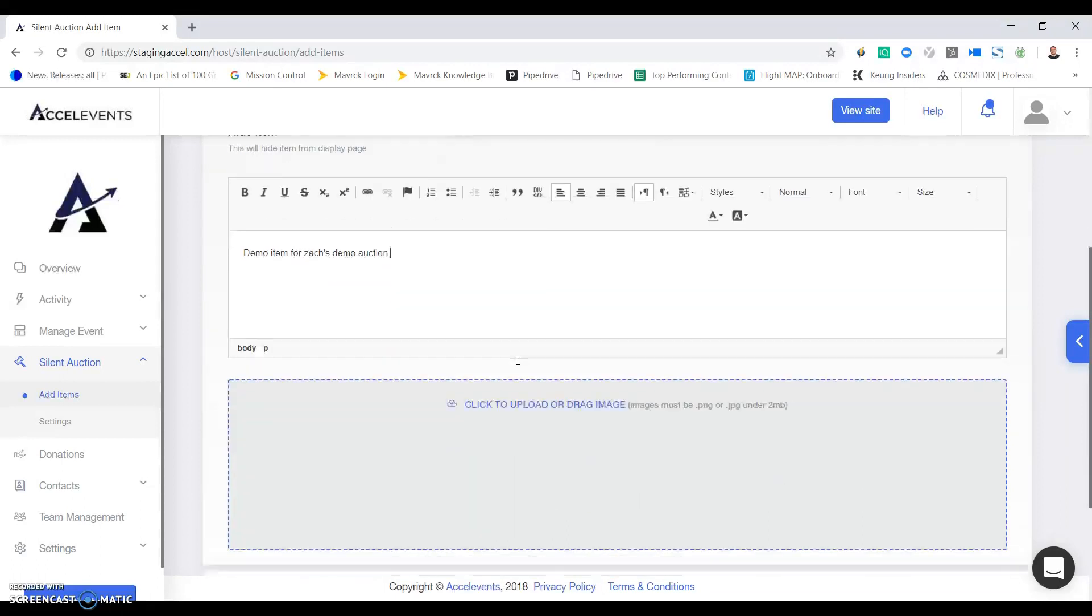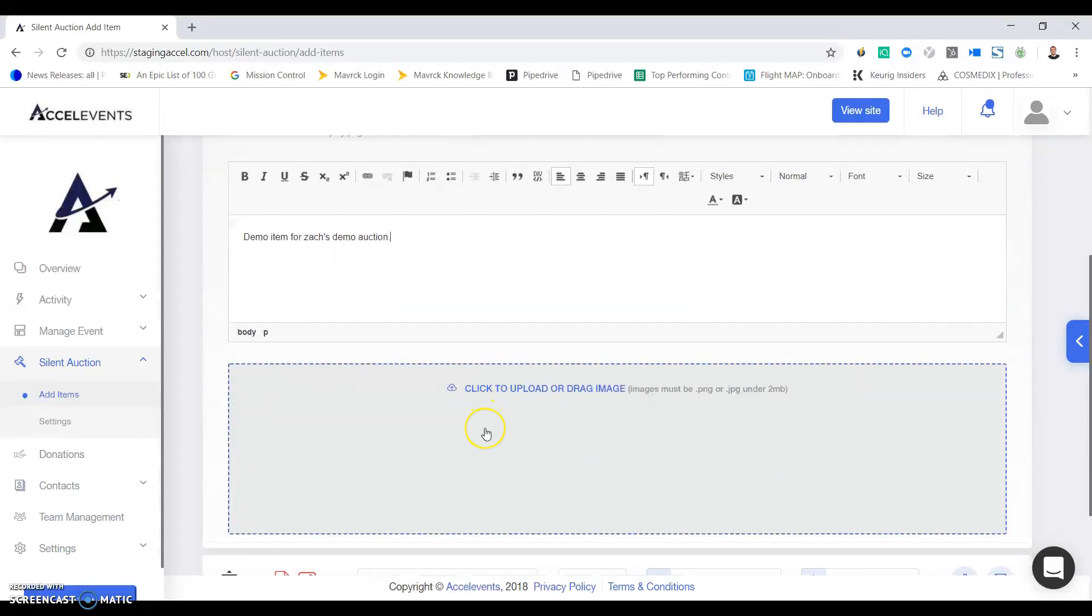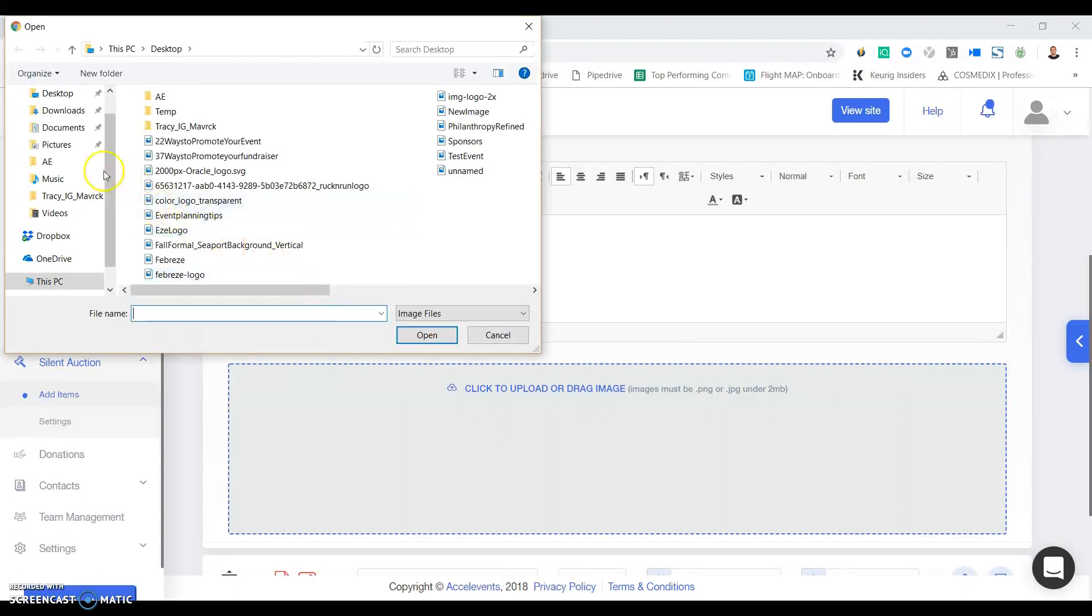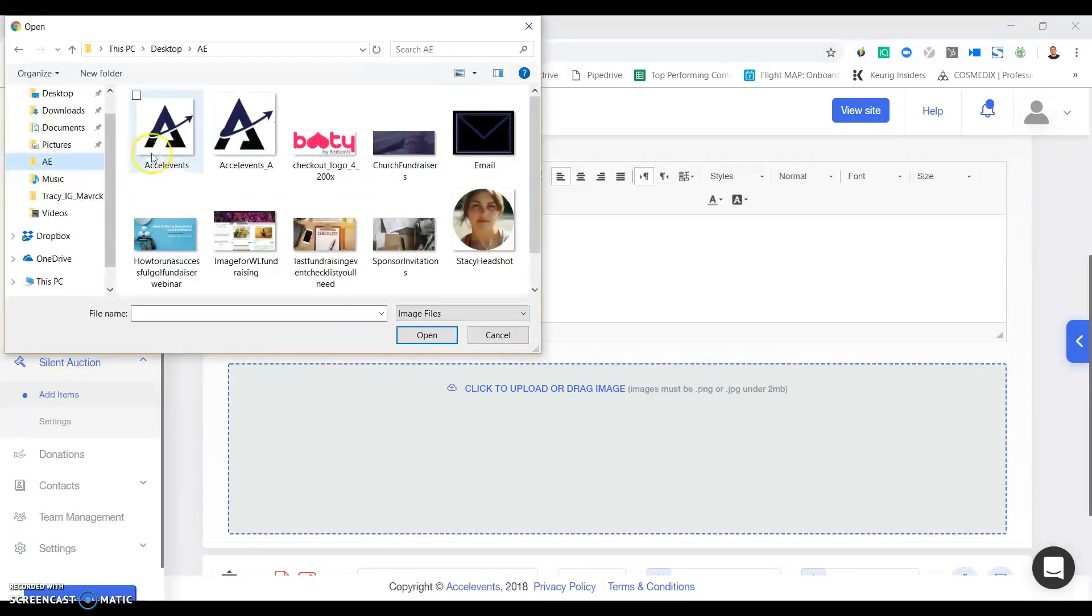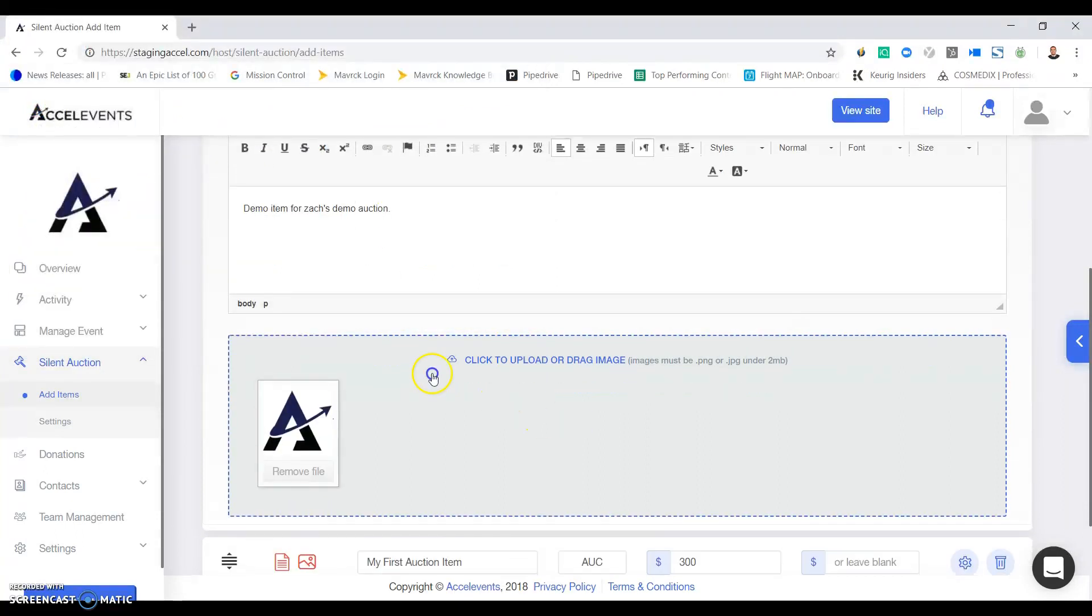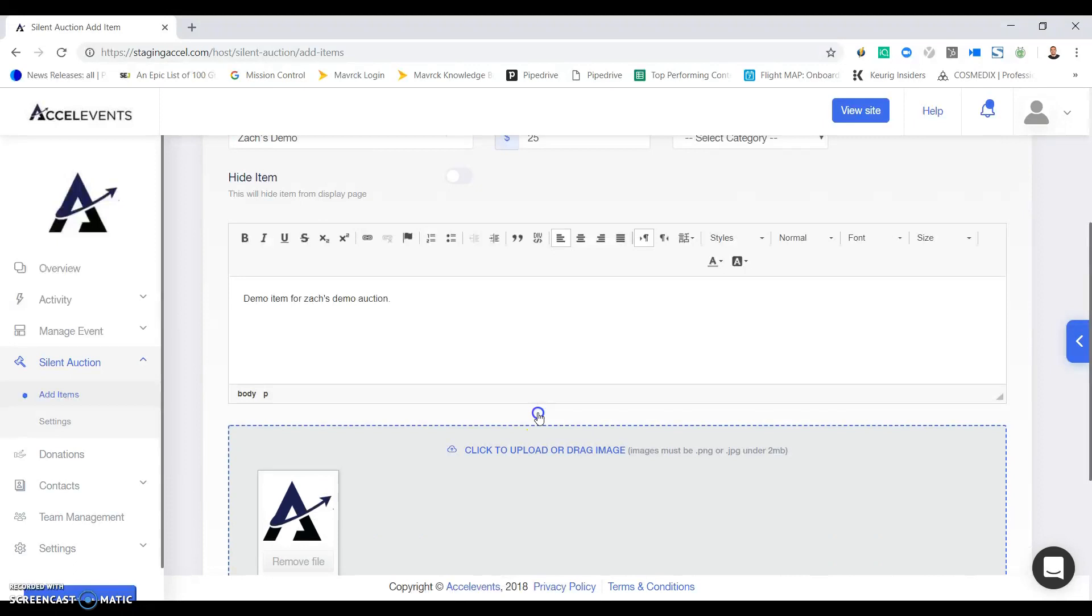You have your description in. The last part will be to add in your item images. Here you can drag and drop or add any files that are on your computer. You can have as many of these as you'd like. It's really up to you. Here I will pull in just our Excel events logo. You'll see that it uploads really easily.